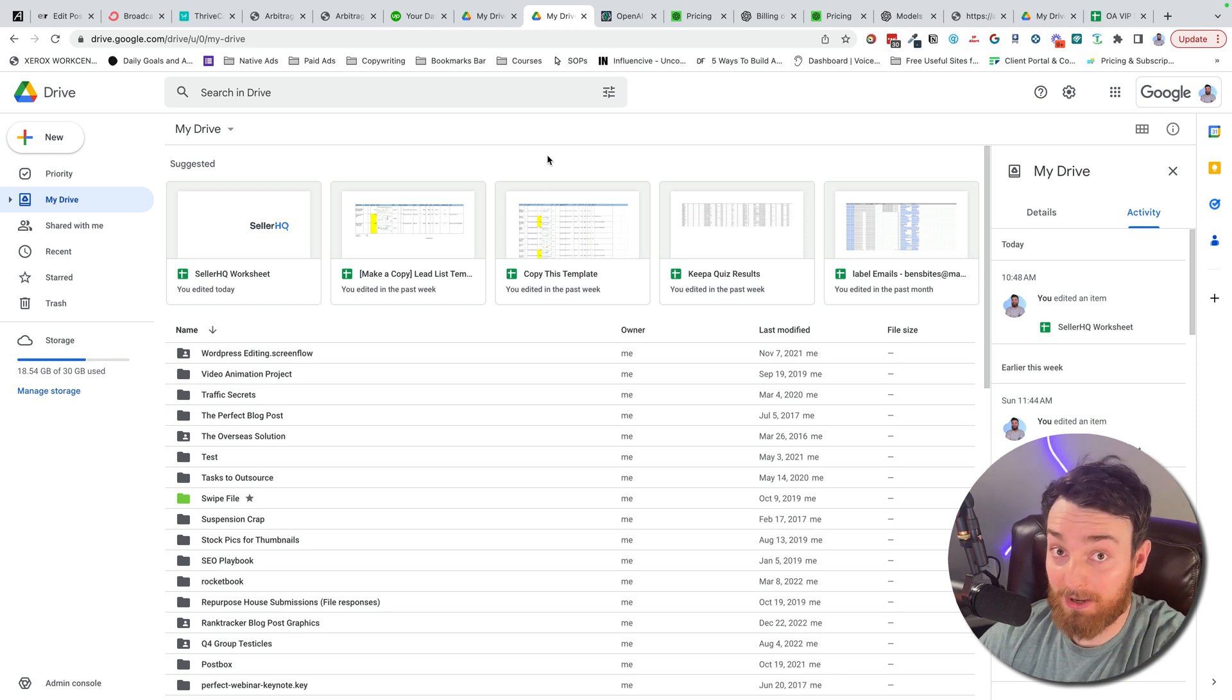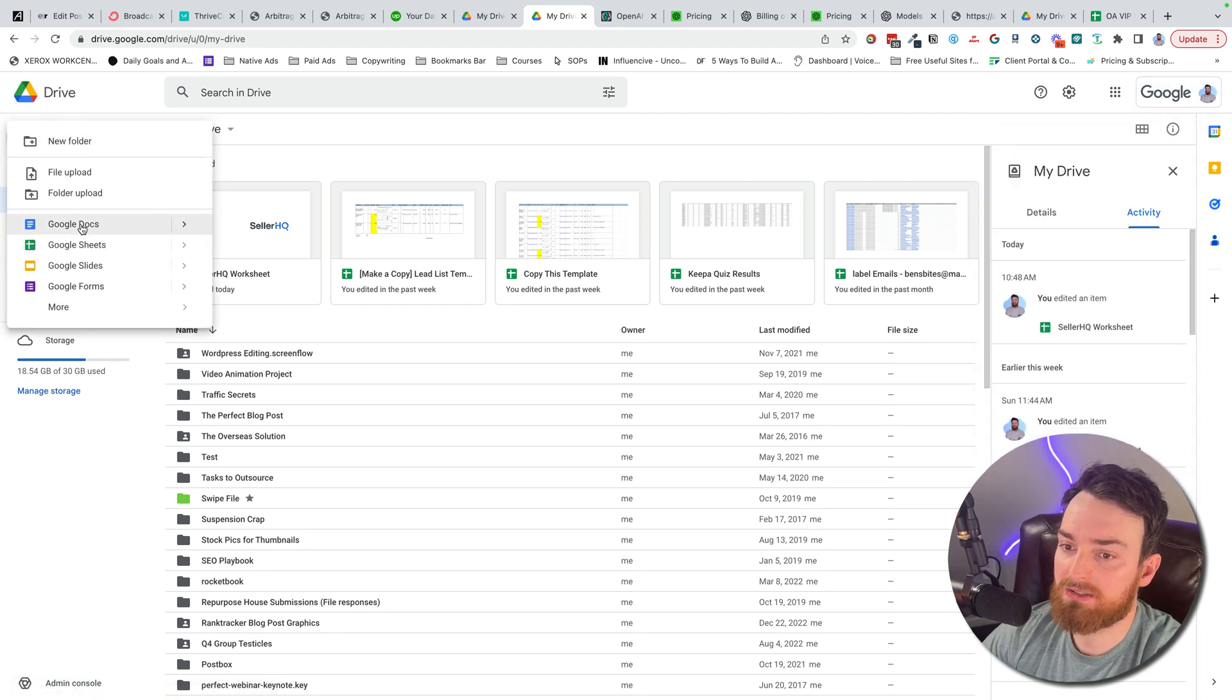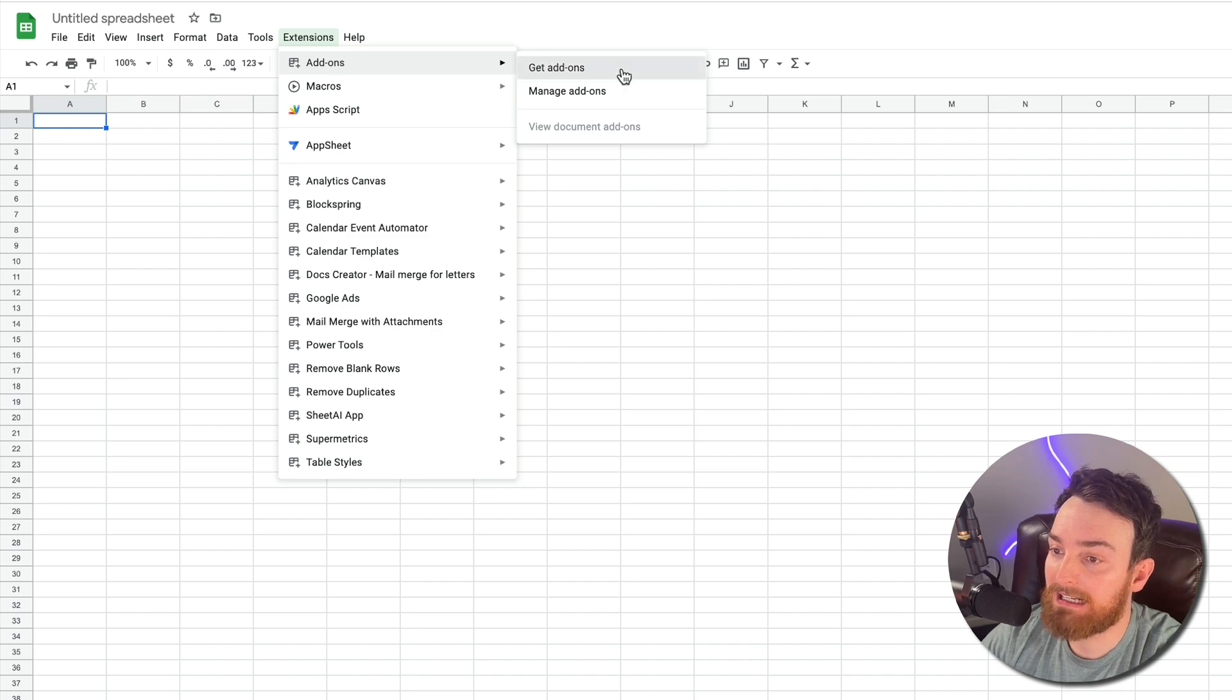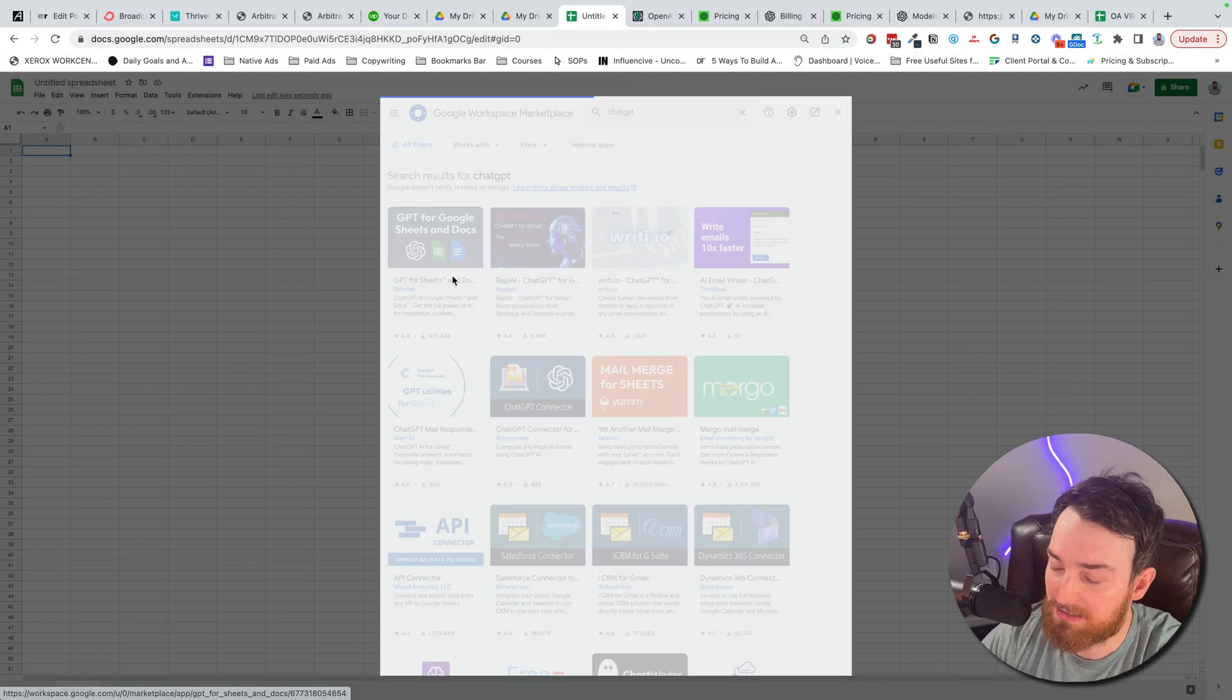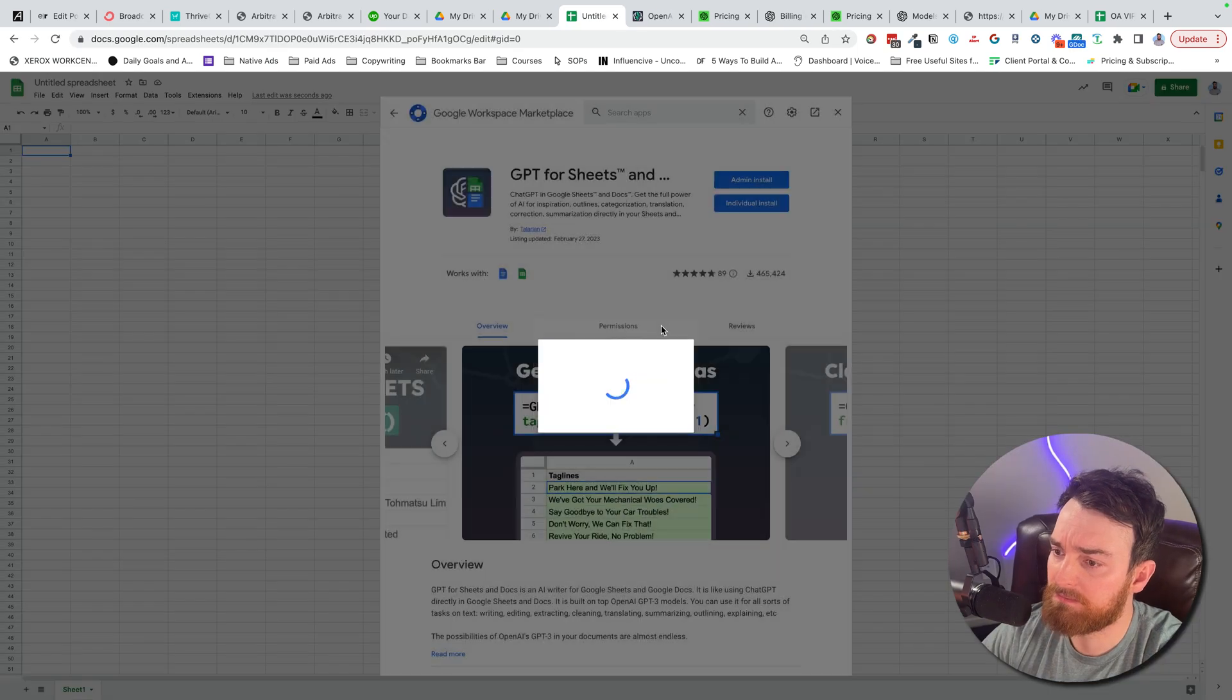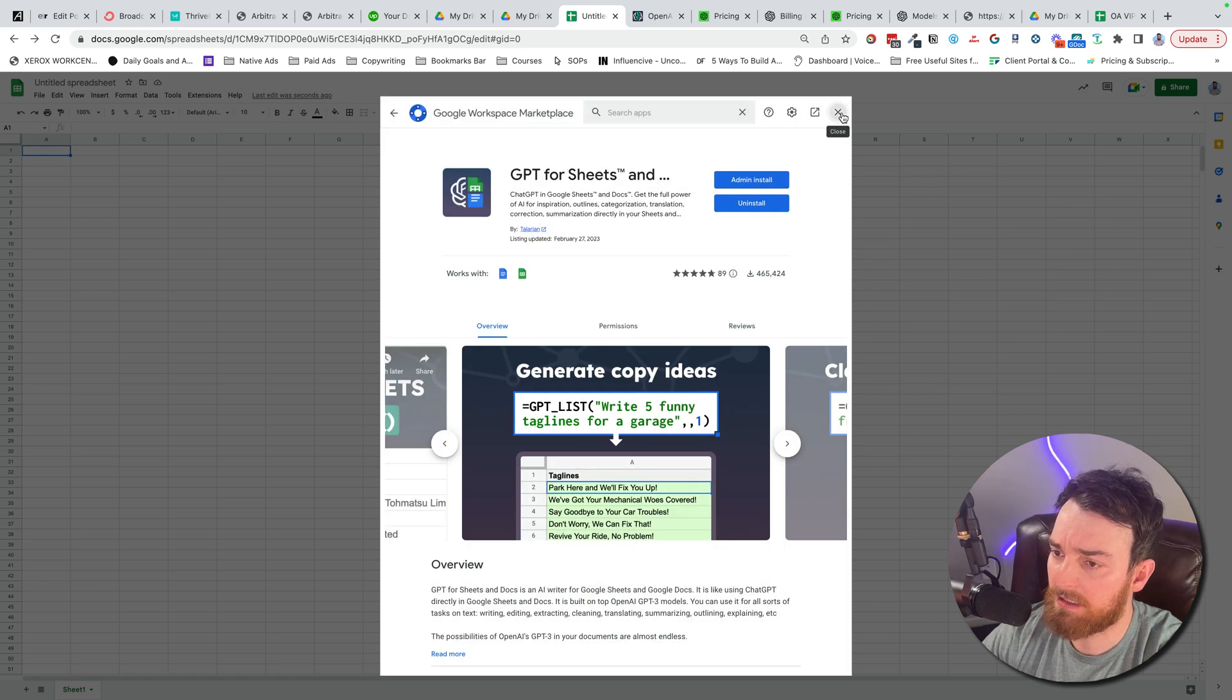All of these links are down in the description. So let's start by, I'm going to use an account that doesn't have this set up already. So let's do a new Google sheet. To add this, go to add-ons, and then get add-ons, and just type in ChatGPT. It will be this first one, GPT for sheets and Google Docs. Let's go ahead and click on it. And then we will just do an individual install. Continue, next, done.